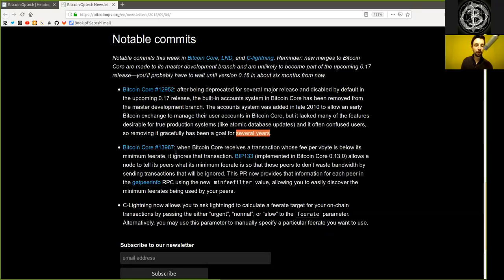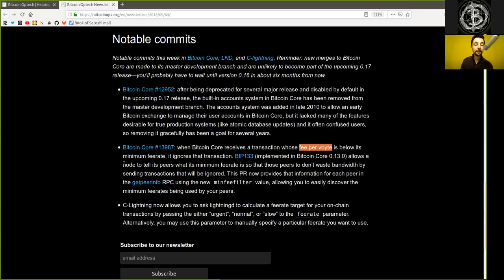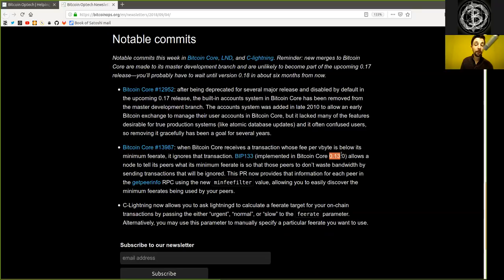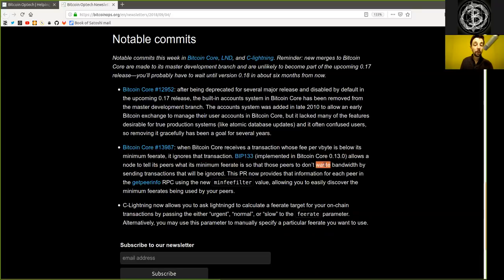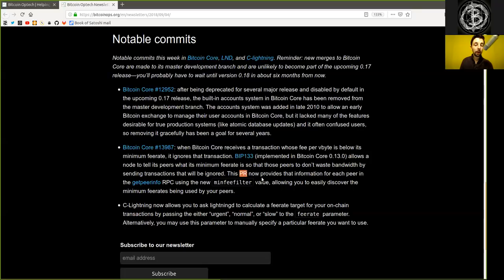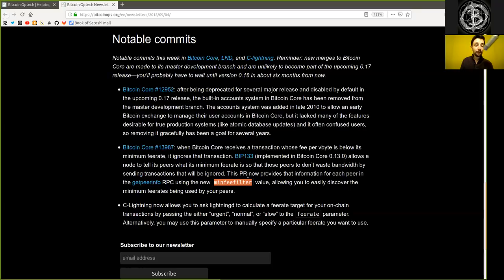Another Bitcoin Core merge. When Bitcoin Core receives a transaction whose fee per virtual byte is below the minimum fee, it ignores that transaction. BIP-133, which was implemented in Bitcoin Core version 0.13, allows a node to tell its peers what its minimum fee rate is so that those peers don't waste bandwidth by sending transactions that will be ignored. This pull request now provides that information for each peer in the GetPeerInfo RPC using the new MinFeeFilter, or Minimum Fee Filter value, allowing you to easily discover the minimum fee rate being used by your peers.